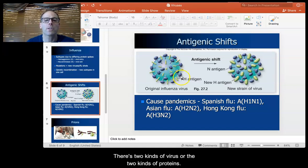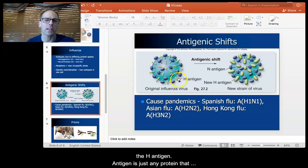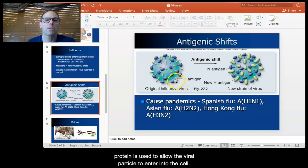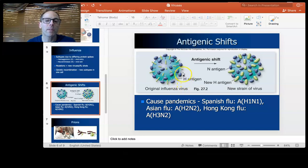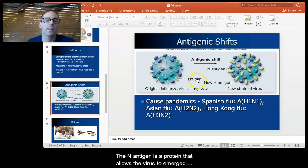There are two kinds of proteins. This protein right here that's yellow is what's known as the H antigen. An antigen is just any protein that causes a cell to produce antibodies against it. This protein is used to allow the viral particle to enter into the cell. The other one, the blue one here, is an antigen called the N antigen. The N antigen is a protein that allows the virus to emerge from the cell.